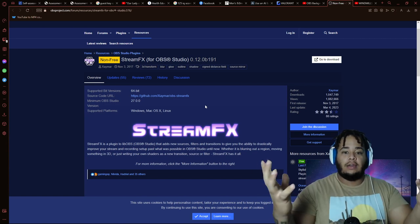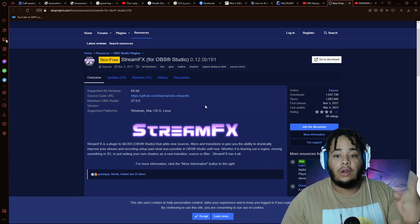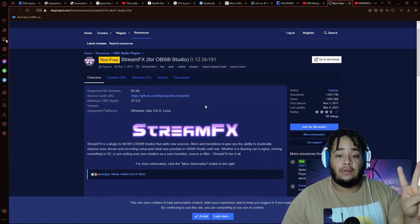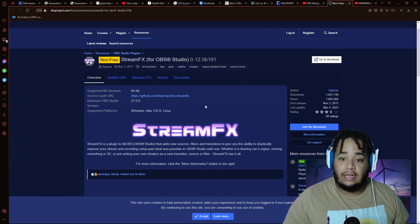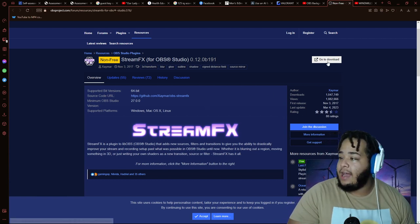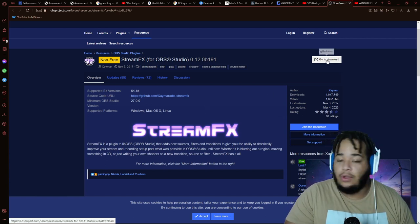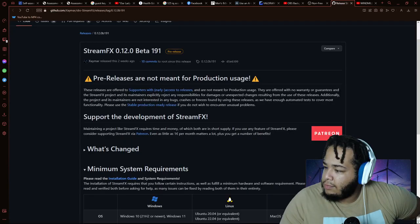This is Stream Effects for OBS. It is fantastic - it has so many different options, and one of them being the virtual green screen. This is one of two things that you need. I already have it downloaded but you'll just click download.